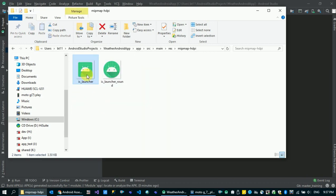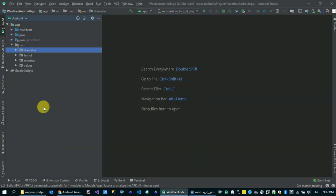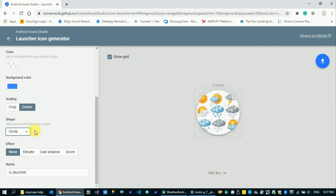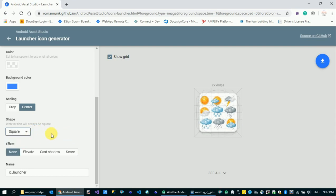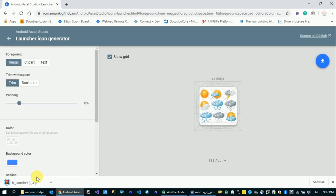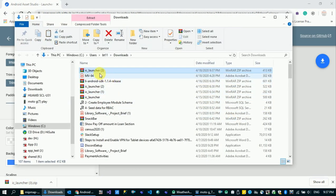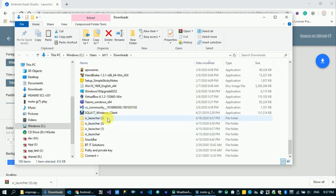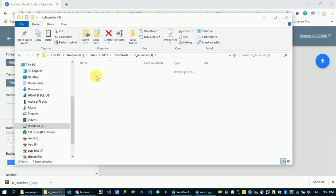You can use the browser to create a square around the square, and you can use the browser to generate a square icon. The name is IC Launcher, so we are going to download the file and it will automatically download the folder.